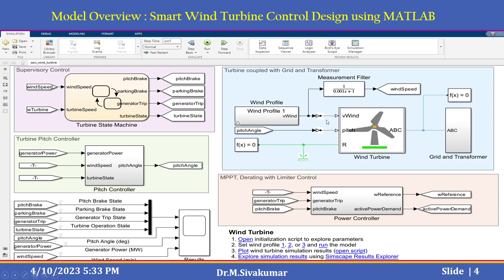Based on the selected profile you can run the model. Before you start the simulation, you need to run the initialization script to explore the parameters. The subsystems include supervisory control, turbine pitch control, and MPPT directing with limiter control — all used for this smart wind turbine control design in MATLAB.